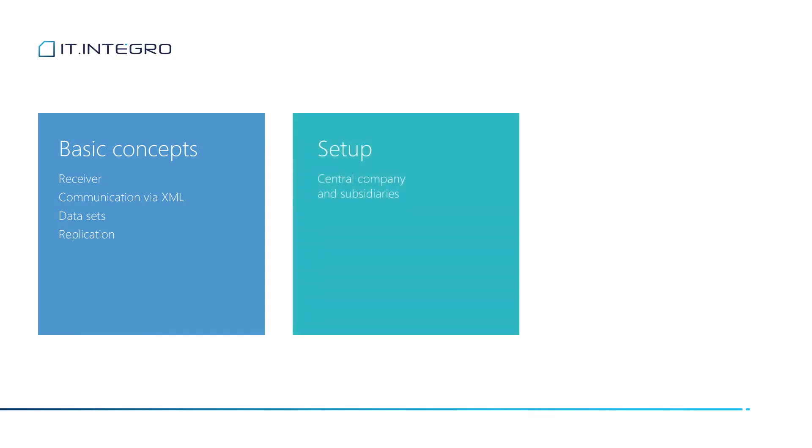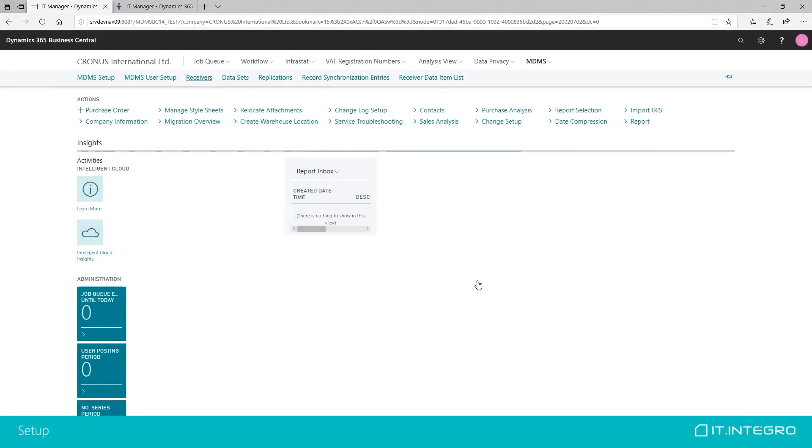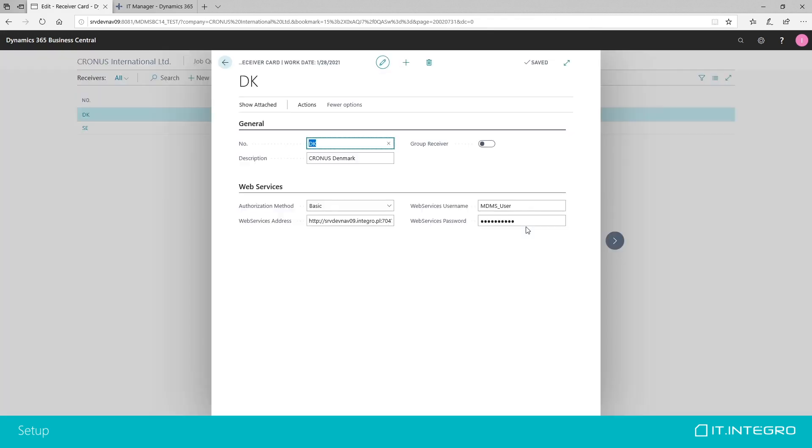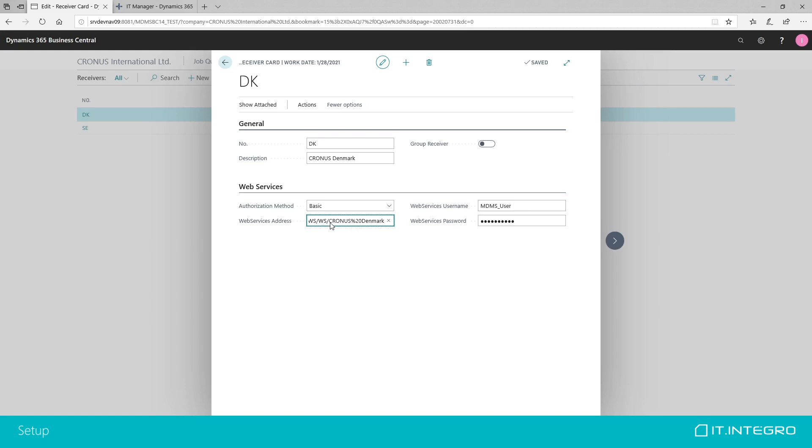After we set it up, we can move on and set up receivers. Receiver is a company that will receive our data. In our example, we have two receivers created. After we open the page, these are the details. We just need a code, a number, description and then some technical details. The most important thing is this web services address. This is defining which service, which server, which service and which company we will be pulling. And you need to remember to follow this structure exactly.